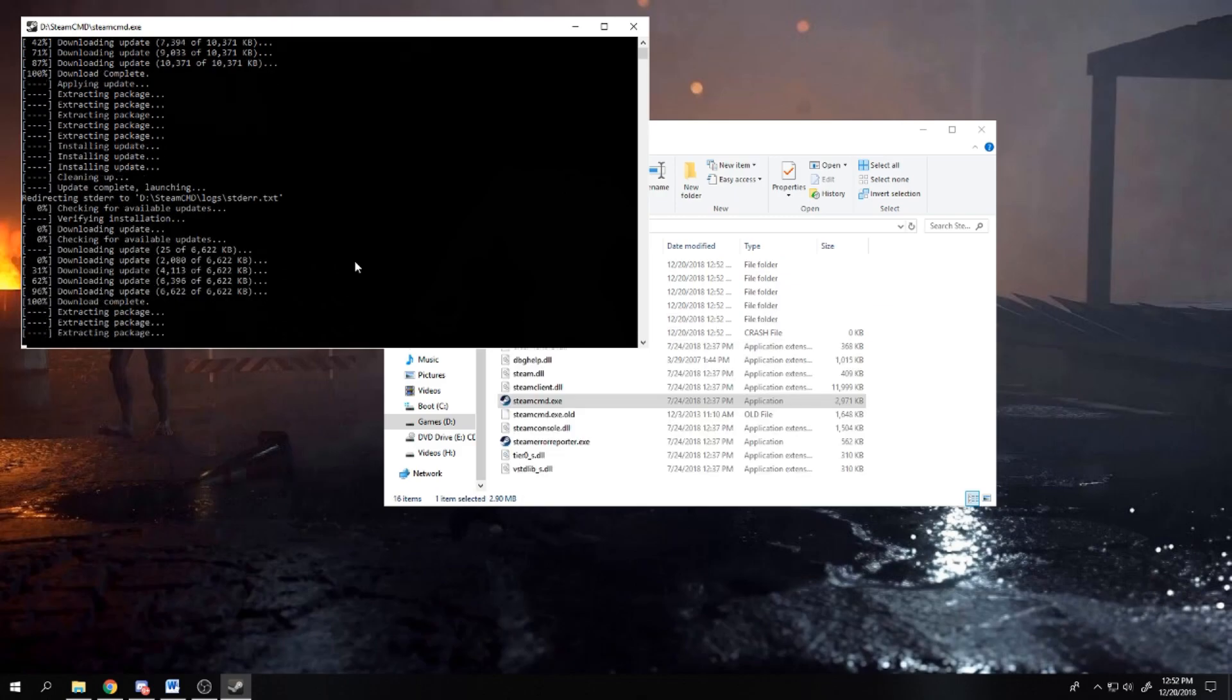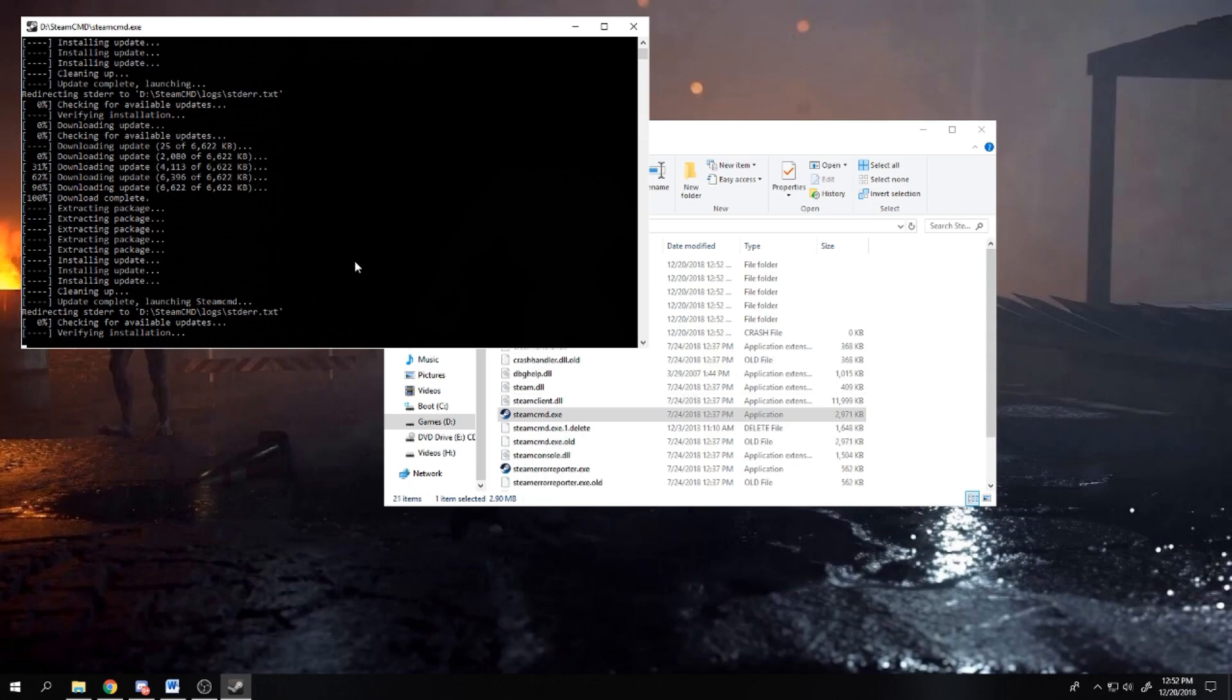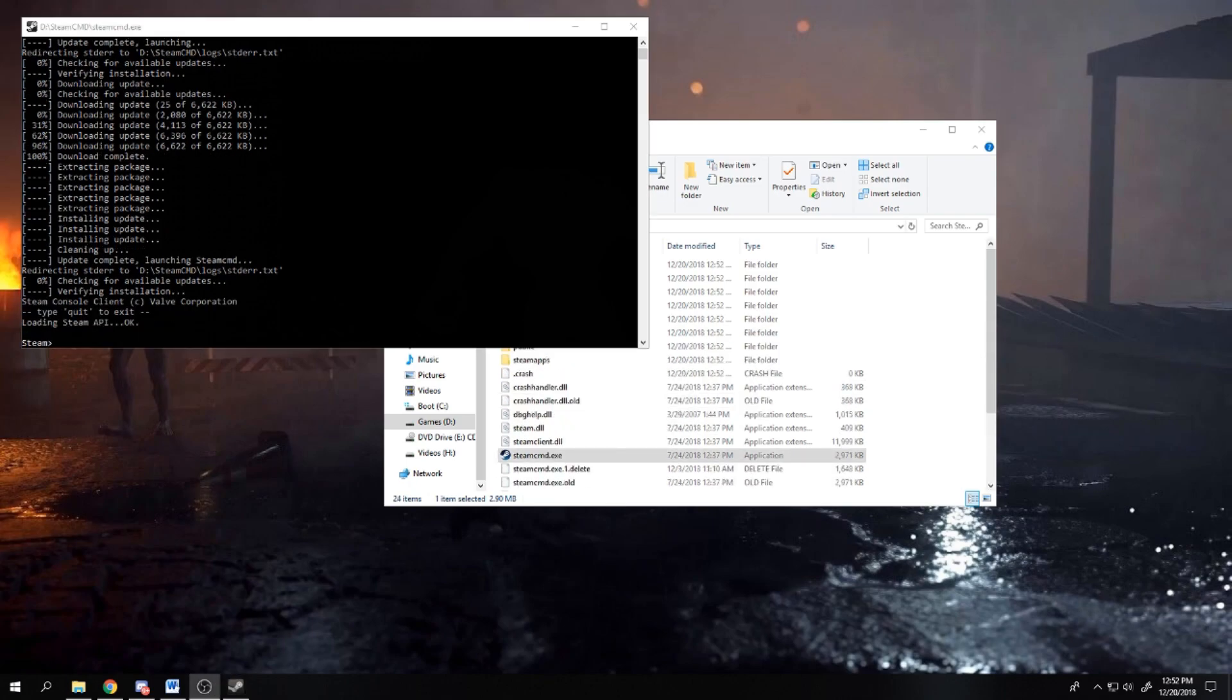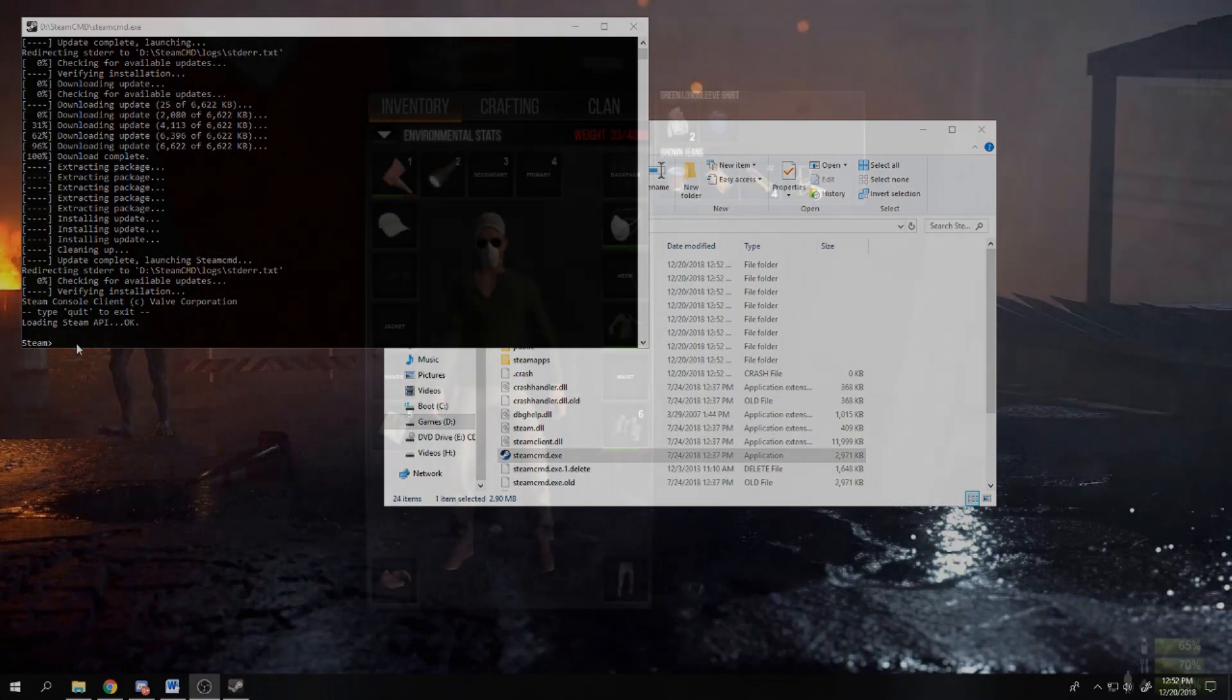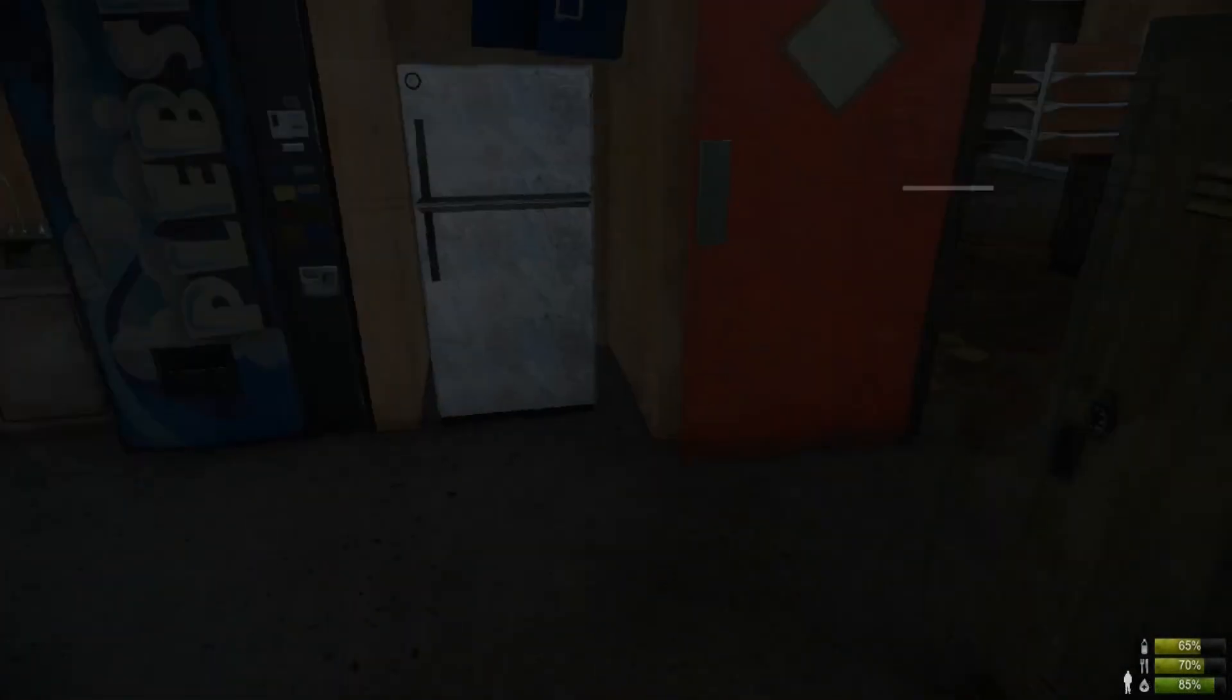Once it's extracted, run the .exe file. It will open a shell and install the steam command files. Once it has completed, type quit and exit out.